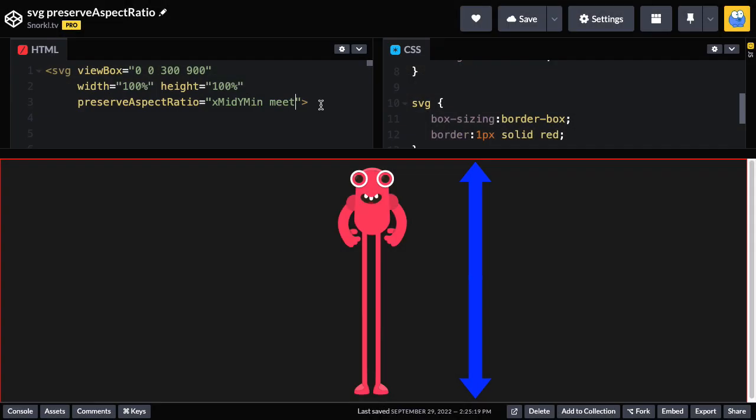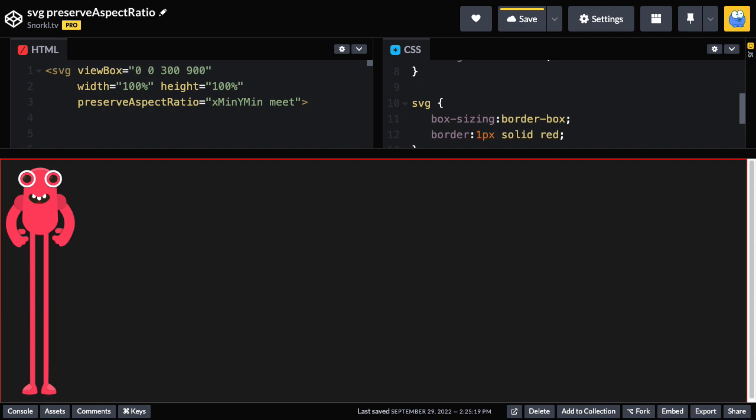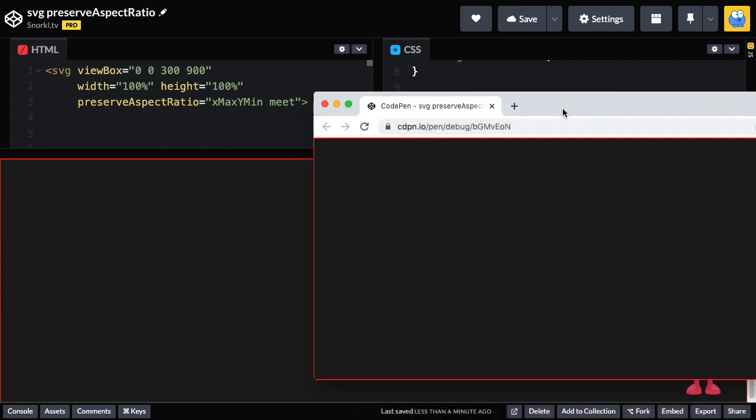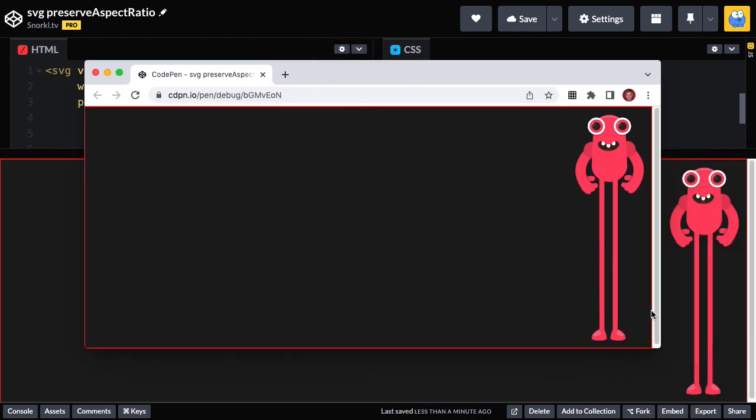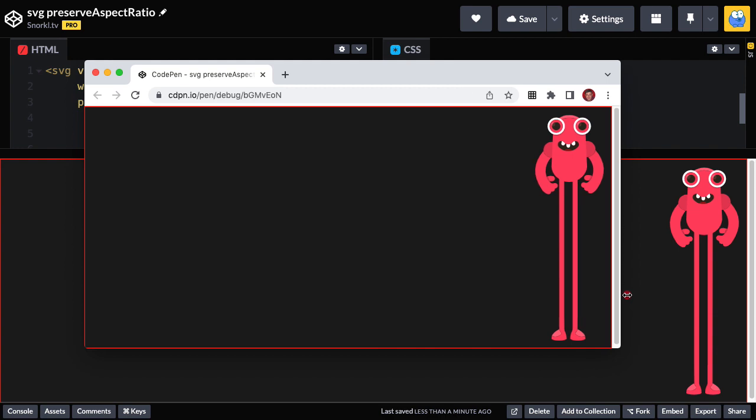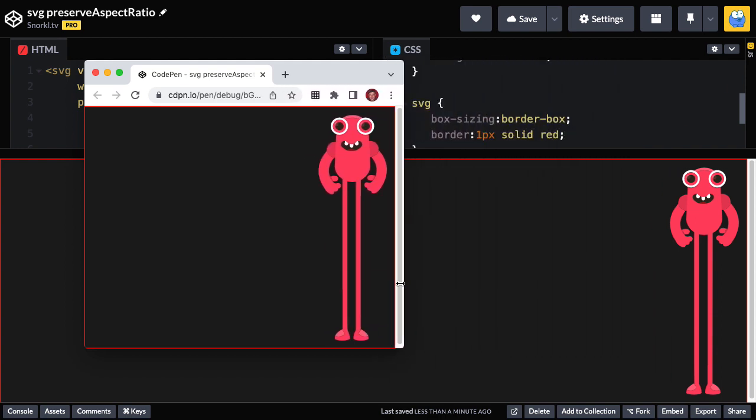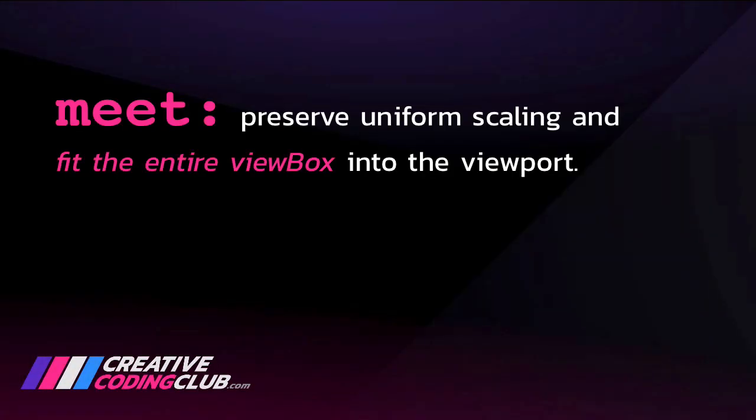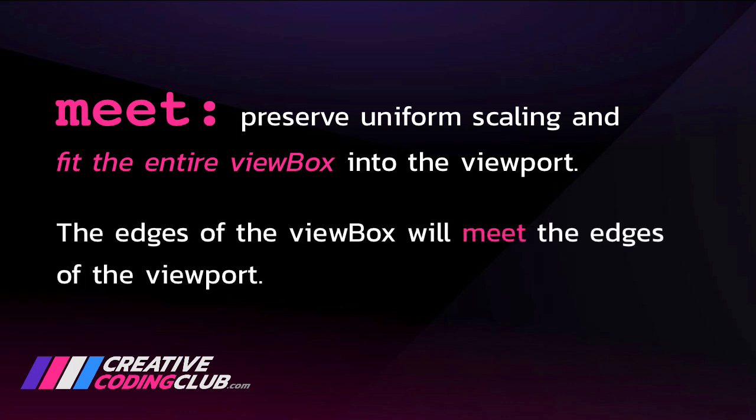Now I mentioned earlier that meet is like the CSS background size contain, which again means the full view box will be contained inside the viewport here. Now we can mess with these values a little bit here. Instead of having the x be in the middle, I'm going to set this to x min. And now you'll see that move the monster over to the left. If I went with an x max value, it would move him over to the right. And in a situation where I'm going to possibly be resizing the window, you'll see here that if I resize the window, he always stays stuck to the right. So I don't know, maybe there's a case where you need that sort of control. Just remember that meet will preserve uniform scaling and fit the entire view box into the viewport. Perhaps try to remember that the edges of the view box will meet the edges of the viewport.